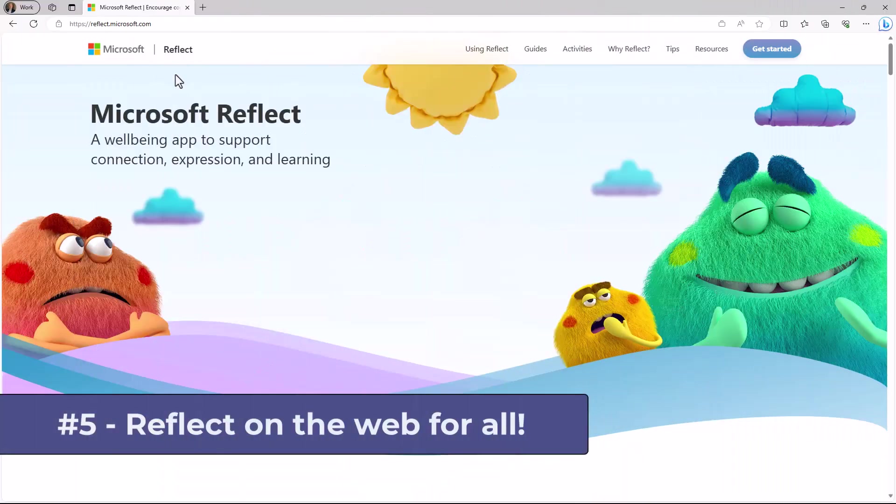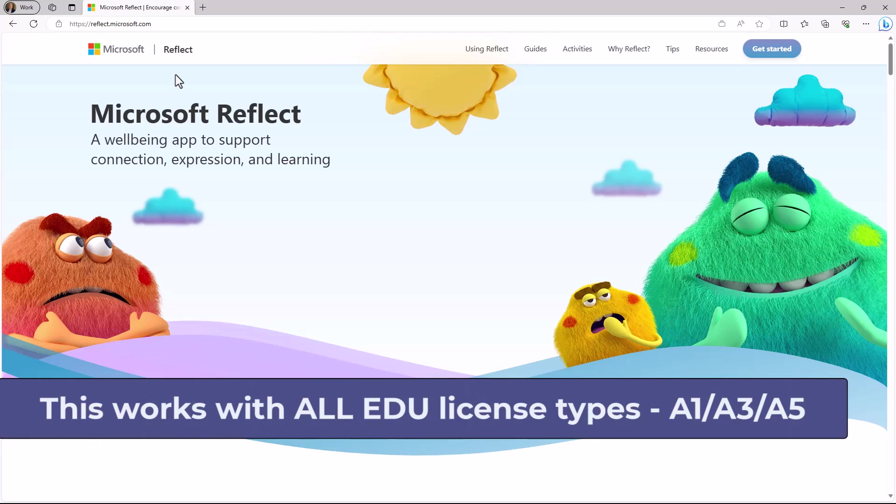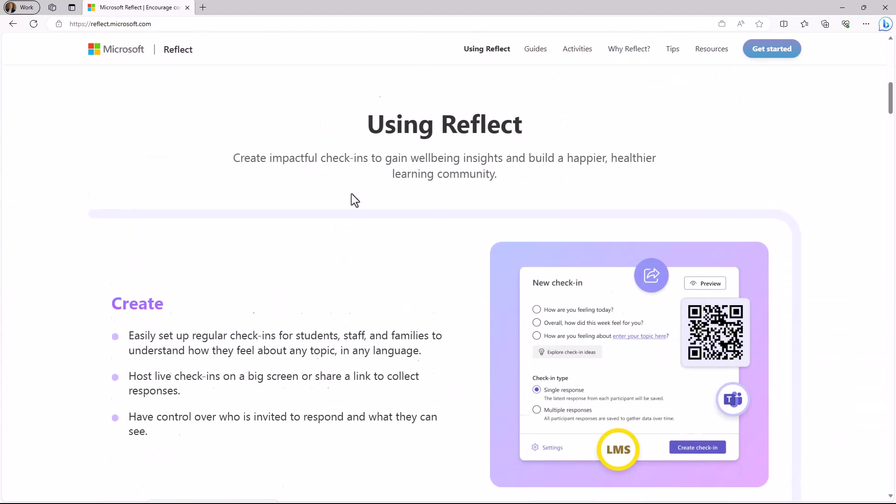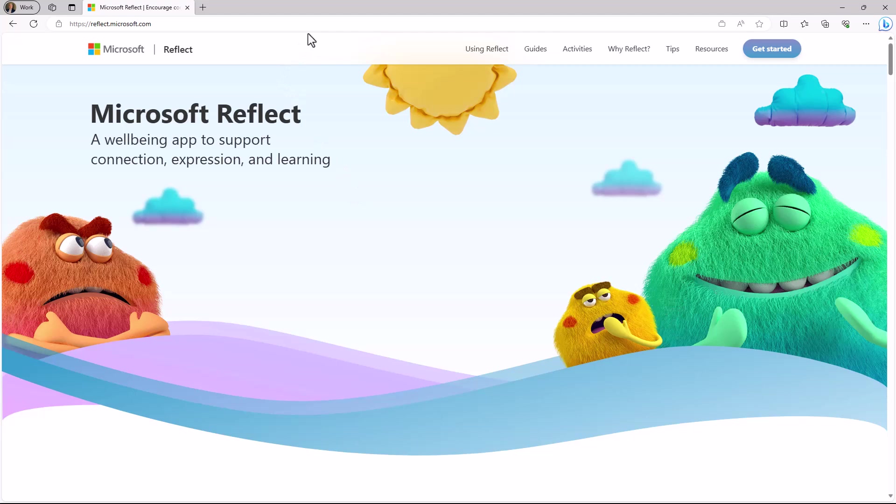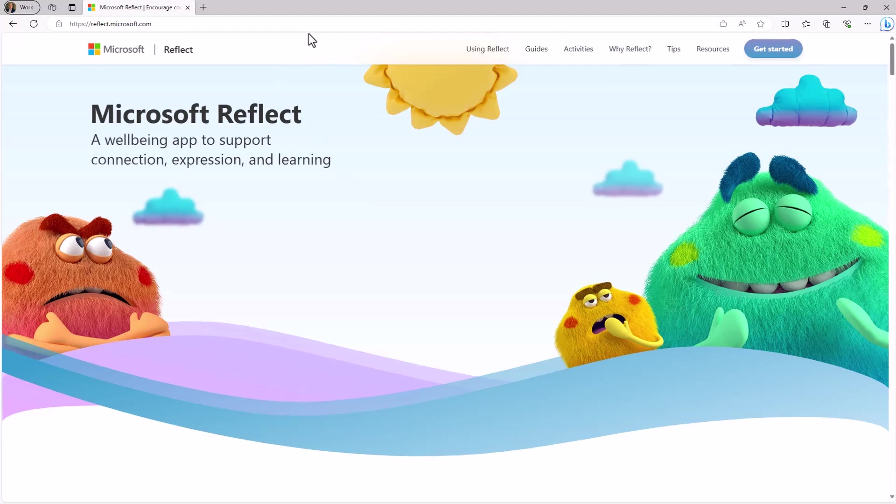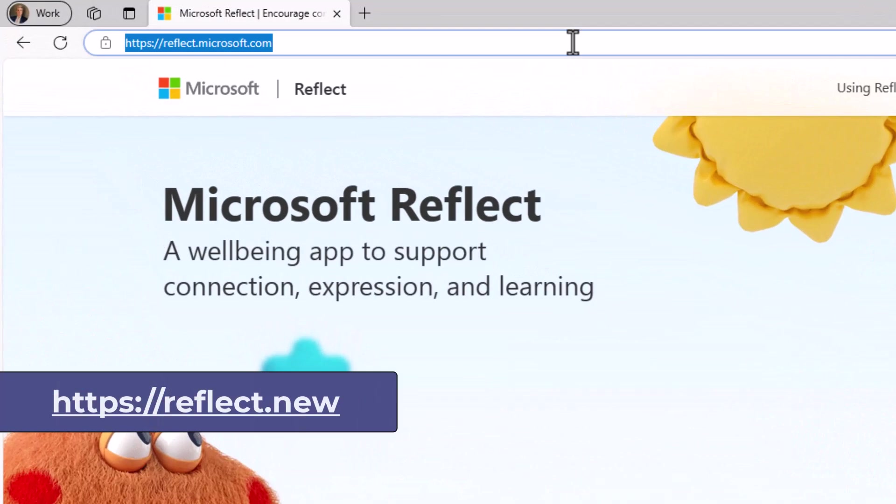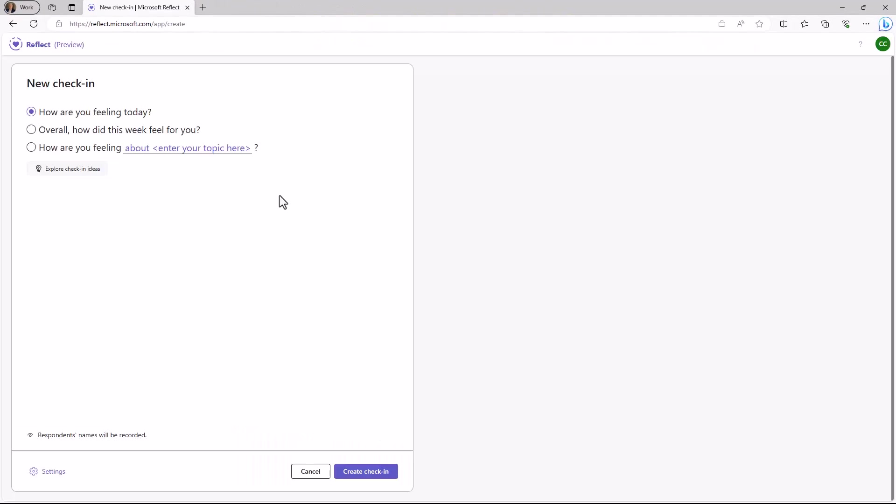The fifth new feature is Reflect sharing for any educator with any students through the web. I'm signed in as an educator and I'm here on a public website. This is actually the public website for Reflect at reflect.microsoft.com. Now what I want to do as an educator is create a check-in that I'm going to share with anyone who has the link. The first thing you're going to do is up in the address bar, type in reflect.new and hit enter. Now reminder, as long as you sign in with your school account, this will work across all license types, whether it's A1, A3, or A5.